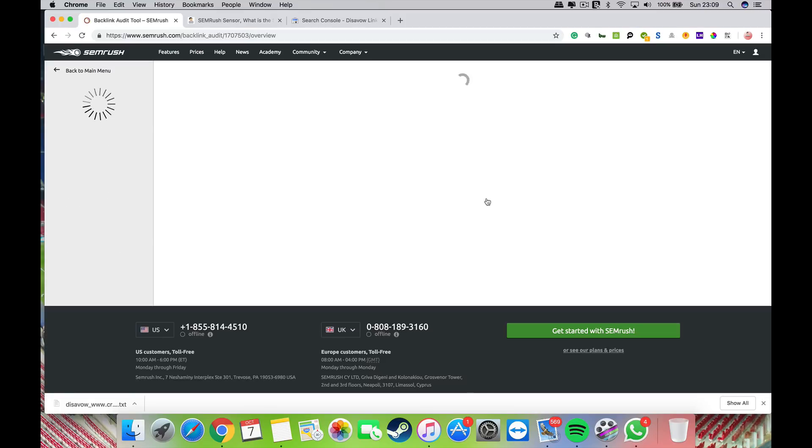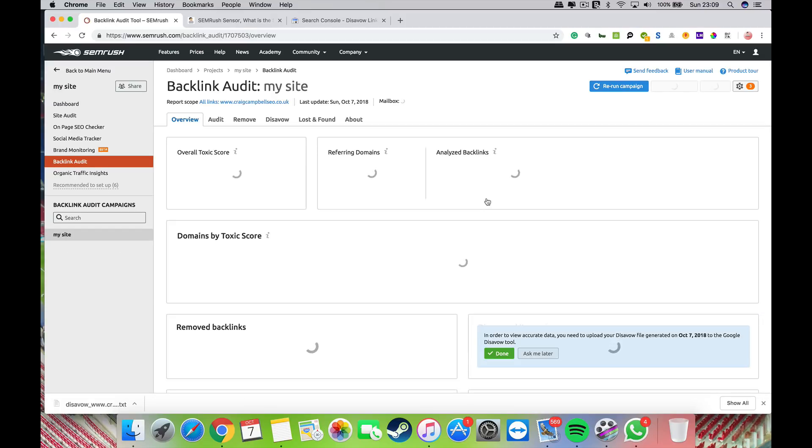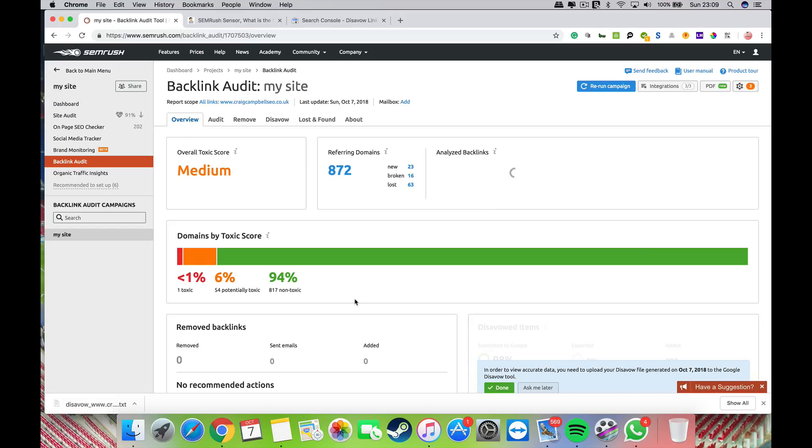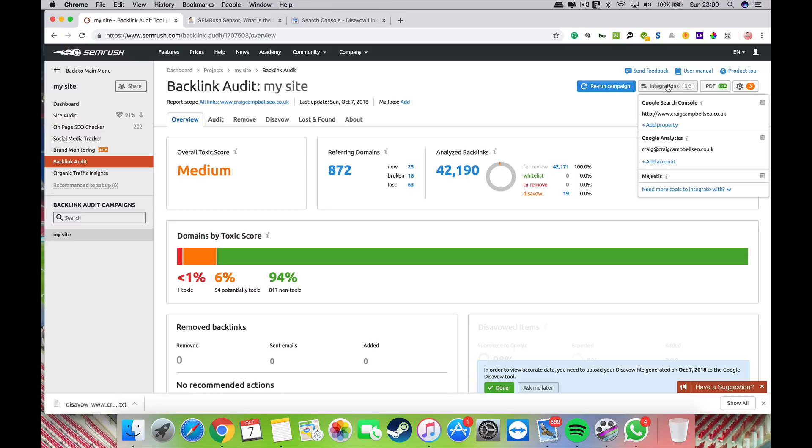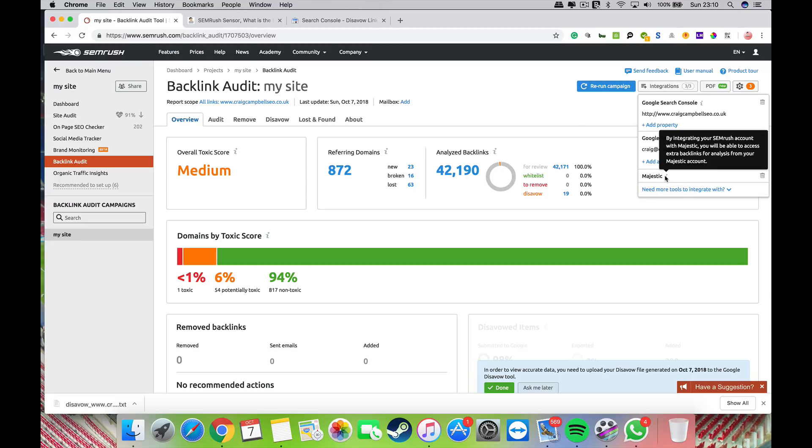Before I go through the dashboard and what it does, I want to talk about the integrations part. Integrations is key to getting more data. You can integrate your search console, analytics, and Majestic SEO.